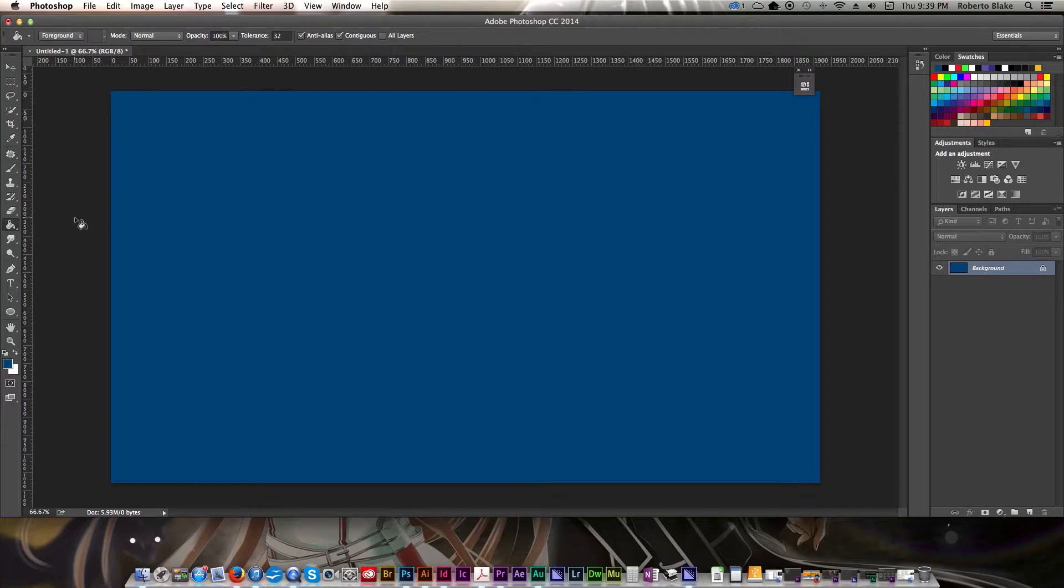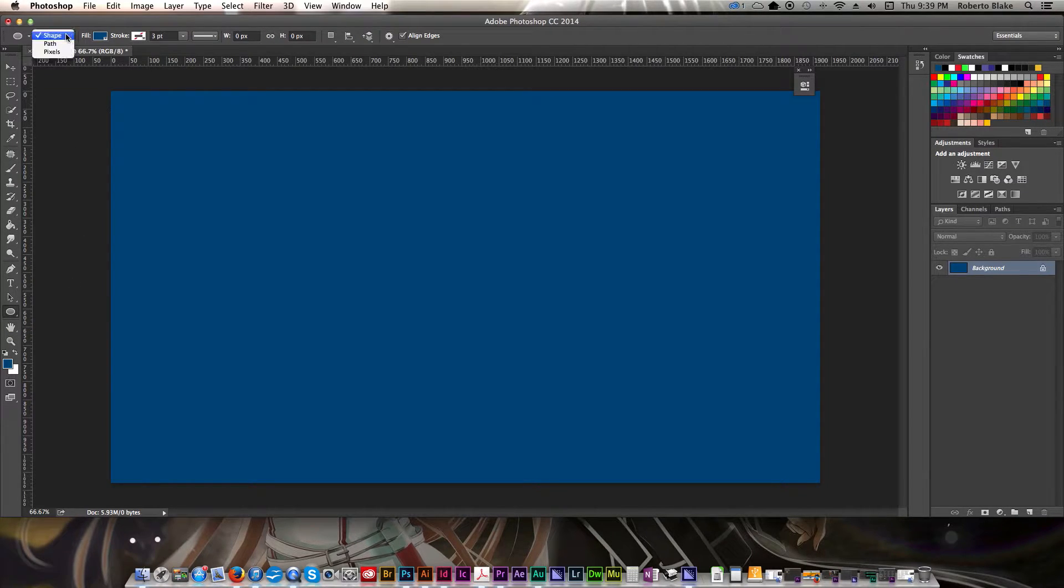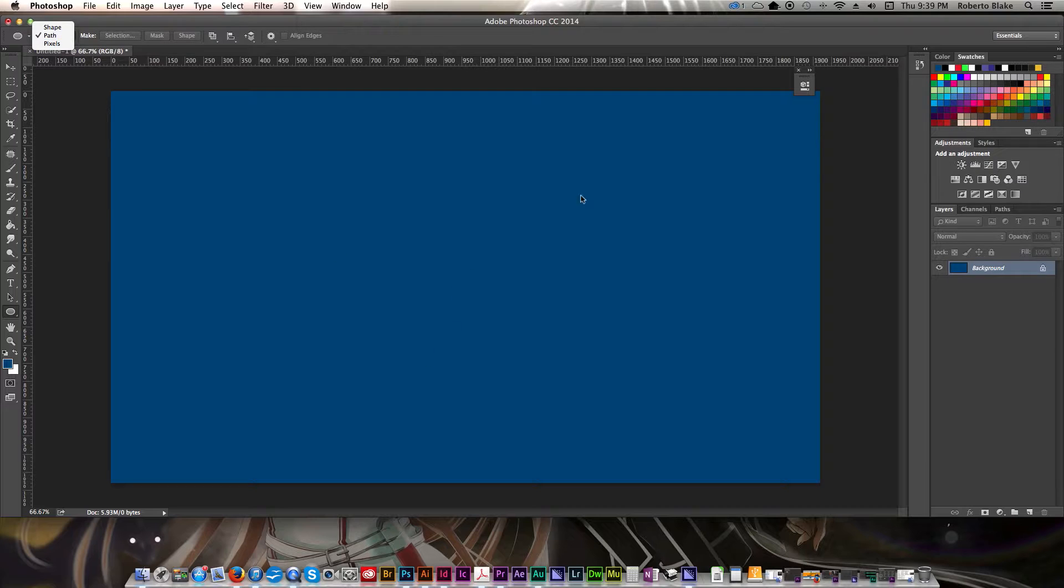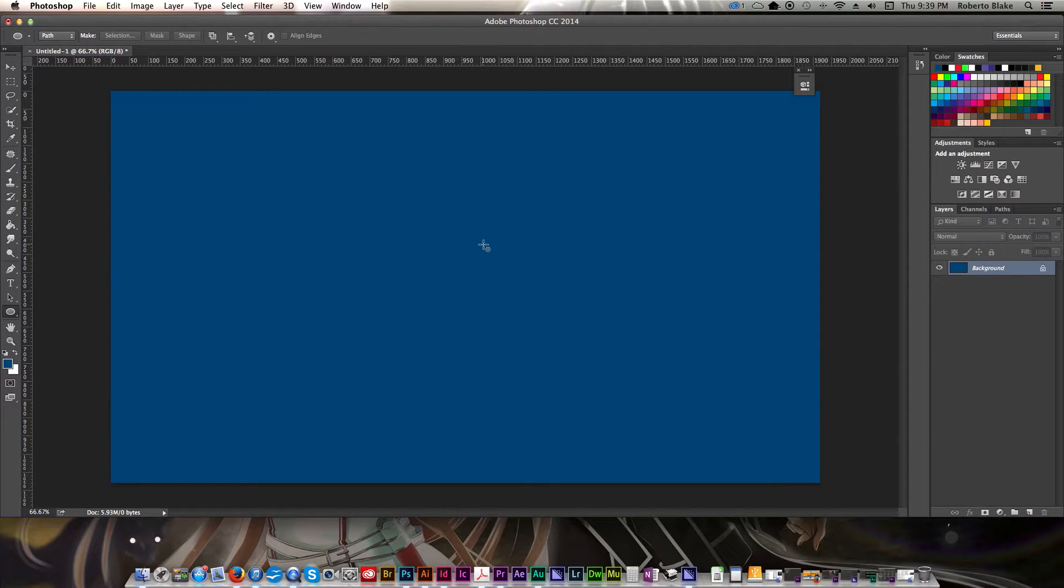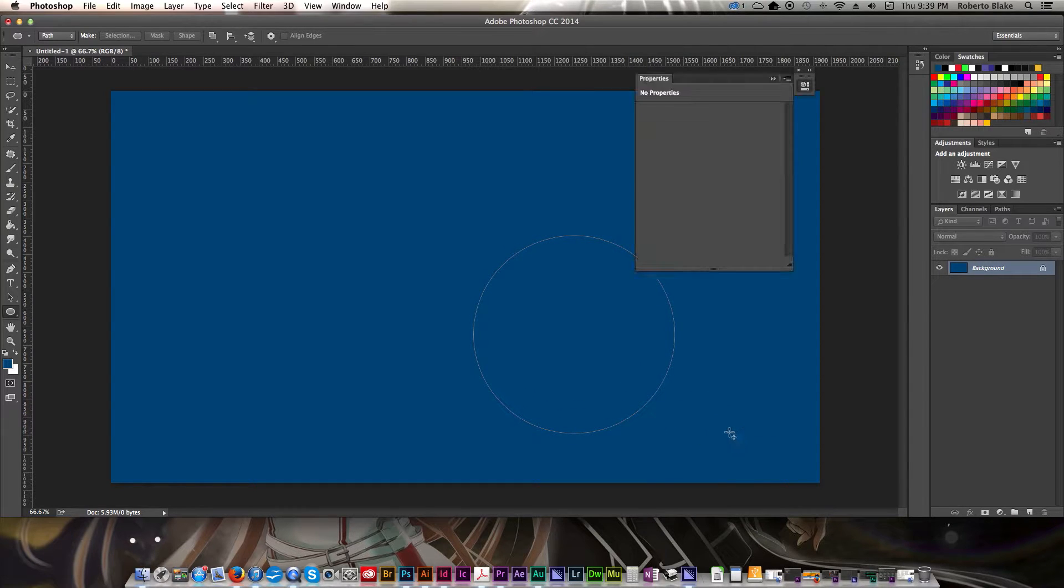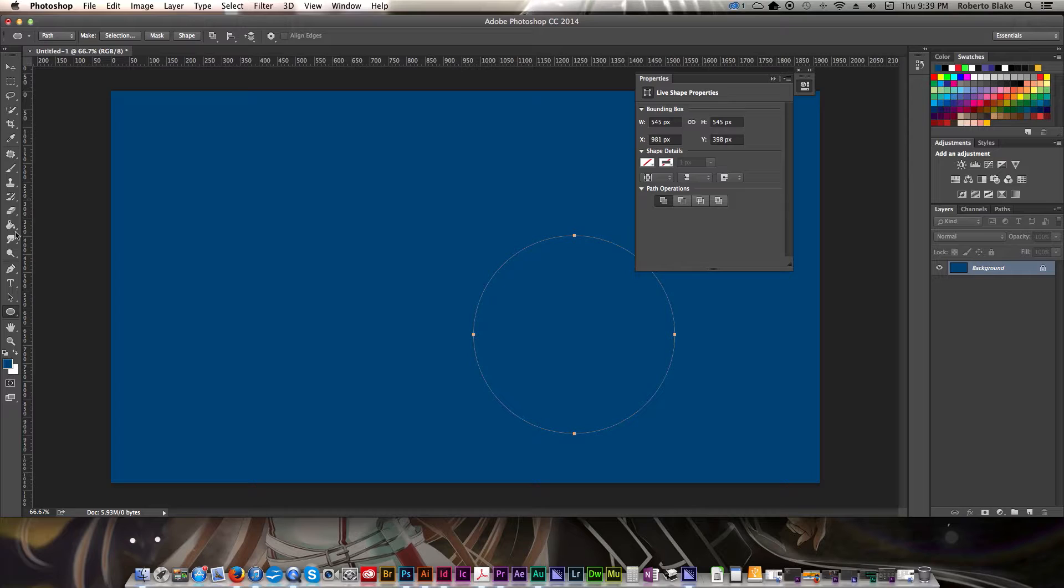One of the first things we're going to need to do is make some paths that we can type on. The most challenging one for most of you is going to be typing on a circular path. So what I'm going to do is go to my shape layer, set the path, and we're just going to make an ellipse here so that we can type on it. Okay, so we've done that.